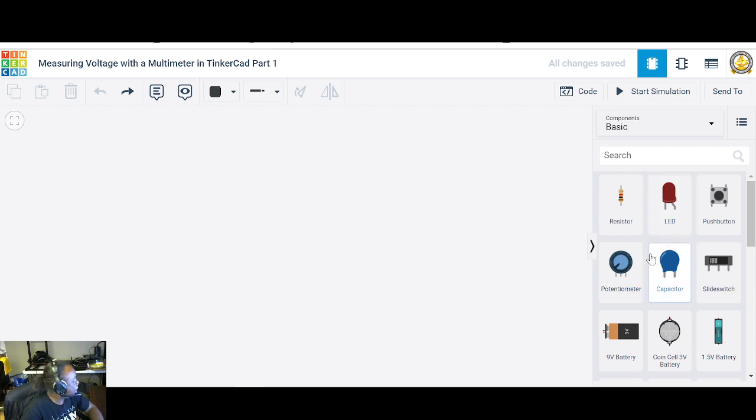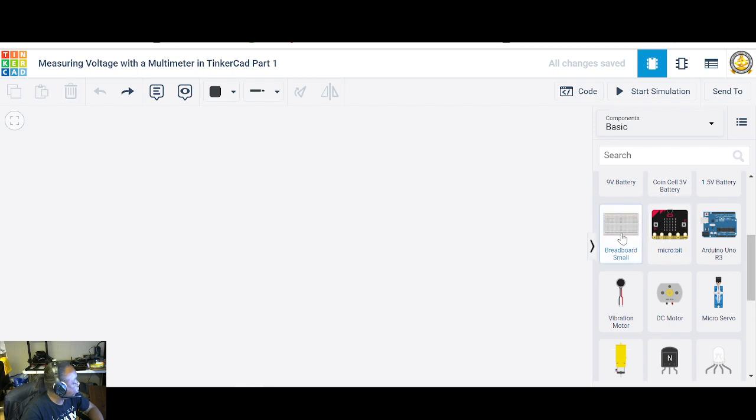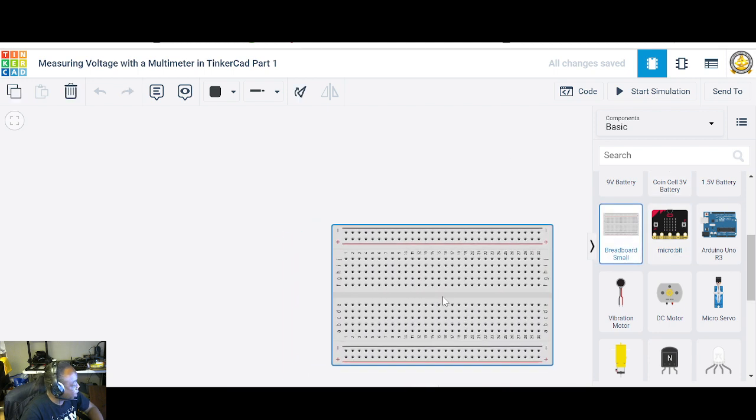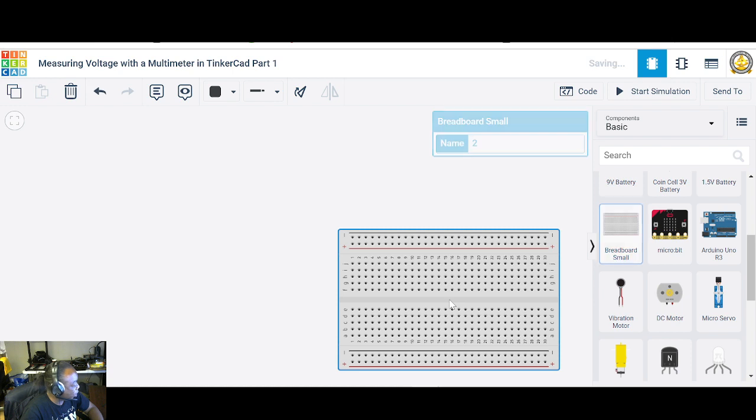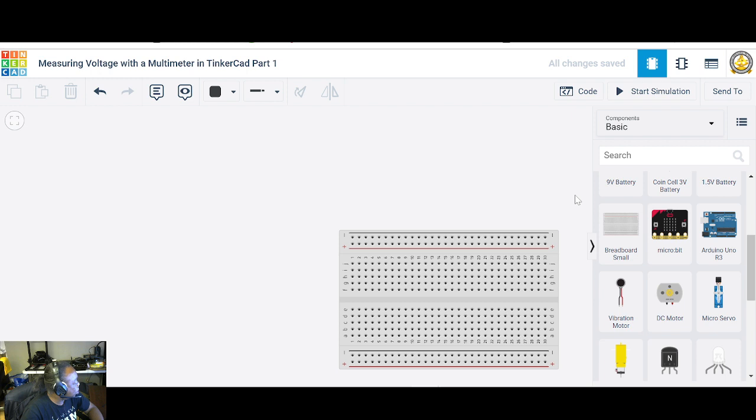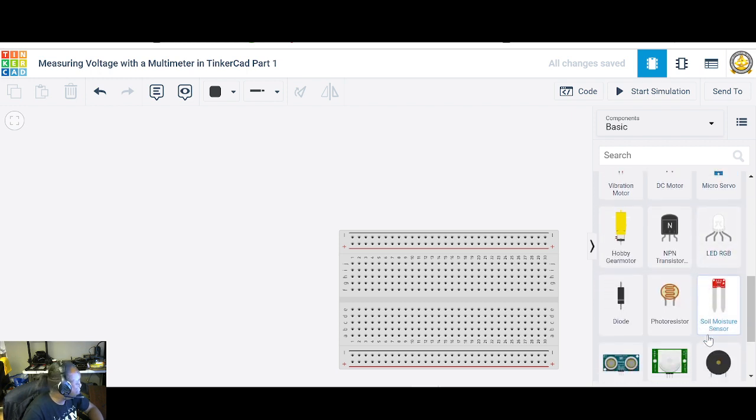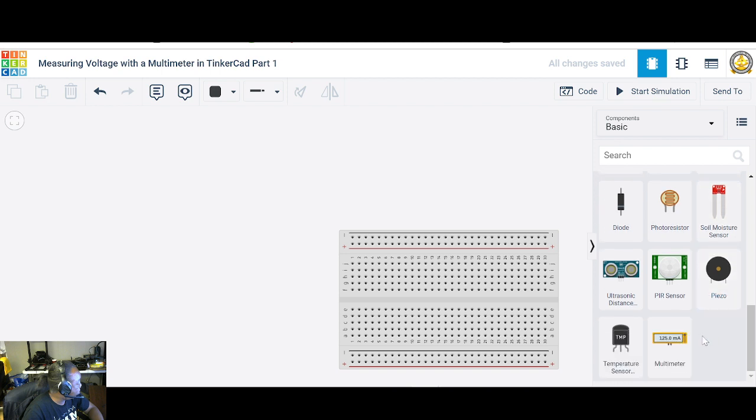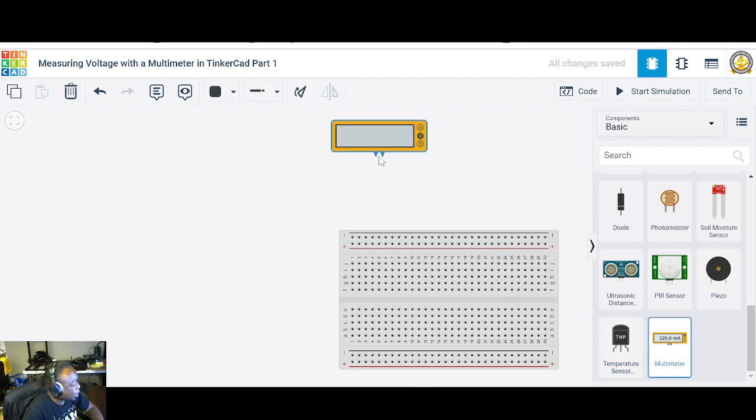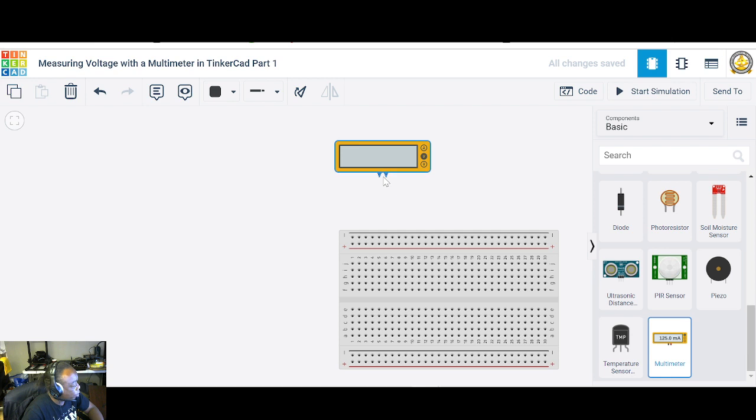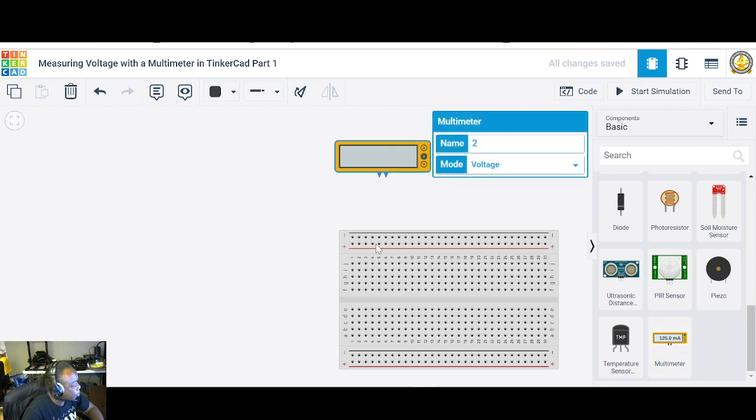First thing we need is a breadboard, the small one, and we're going to put it down here in the lower right side. And next we're going to need a multimeter. So let's go find a multimeter. There we go. There's our multimeter and we'll put it right on top here. We'll kind of measure things going on.